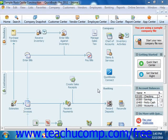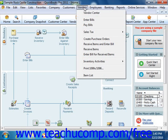Once you get the vendor bill for items already received, you must match the vendor bill to the item receipt that was created for the items when you received them. To do this, select Vendors from the menu bar, and then simply choose the Enter Bill for Received Items command.